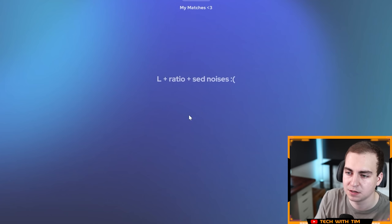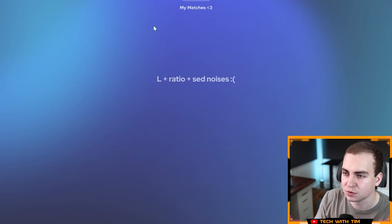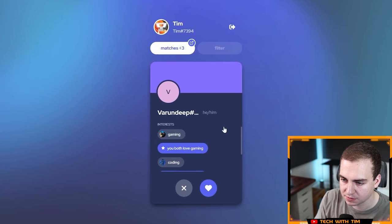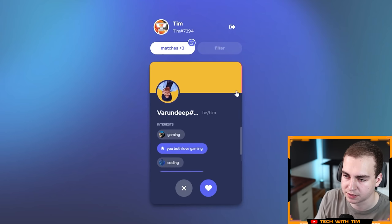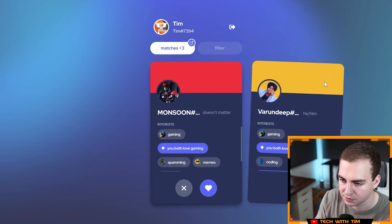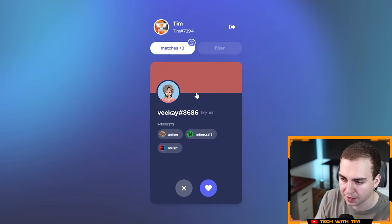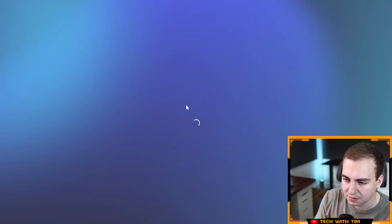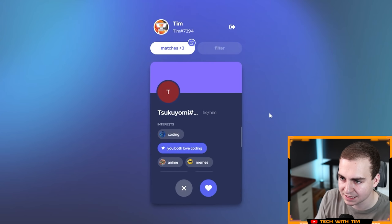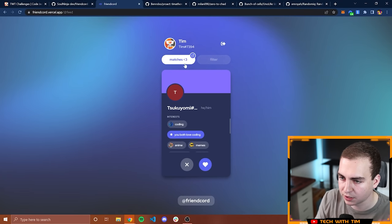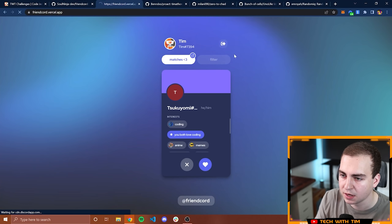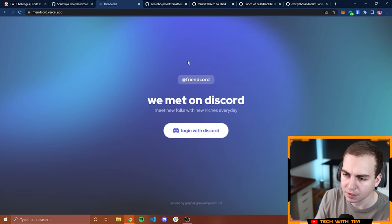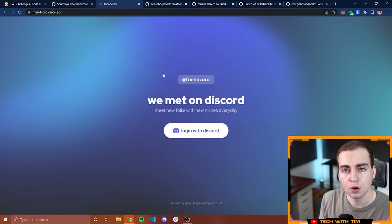I can go to matches here. If I had any matches, I would see them, but apparently I don't. I guess you guys didn't want to match with me on this platform. If I come back, there are actually more people. I had to refresh the feed. Let's swipe and see if we get some matches. Unfortunately we don't have any. It looks like that's it for FriendCord. I can log out and I get brought back to the homepage.